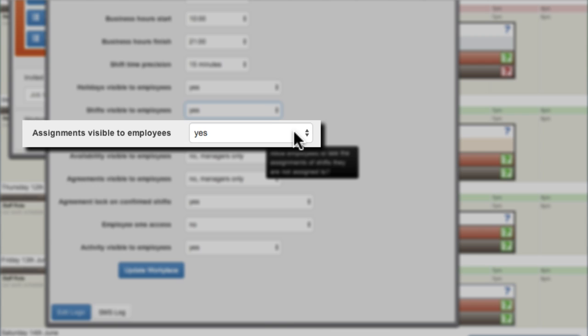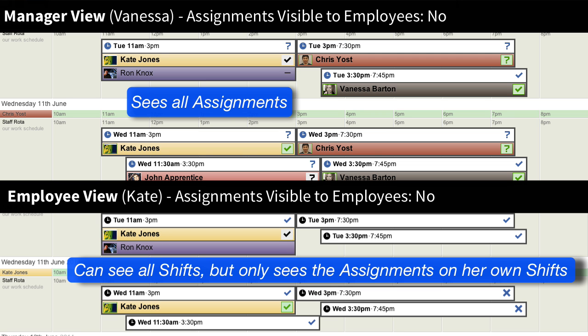The Assignments Visible to Employees setting controls whether employees can see assignments on shifts to which they are not assigned. If employees can see all shifts but not assignments, they are still able to pre-accept or pre-decline shift agreements and update their availability accordingly. Employees will always see all the assignments to shifts that they are assigned to. Managers will always see all assignments of all shifts.